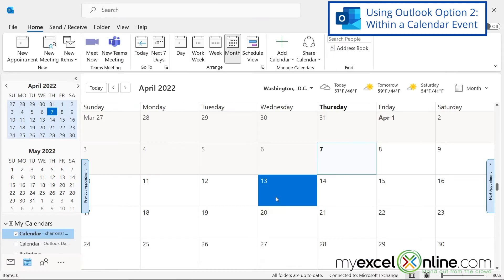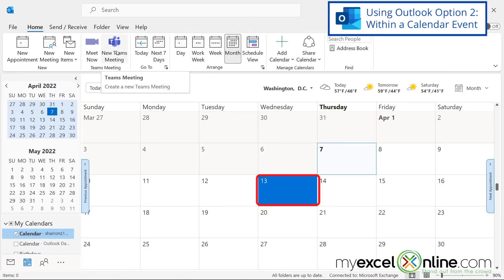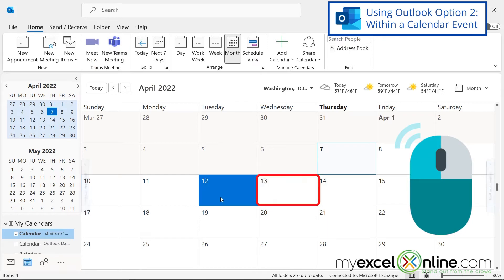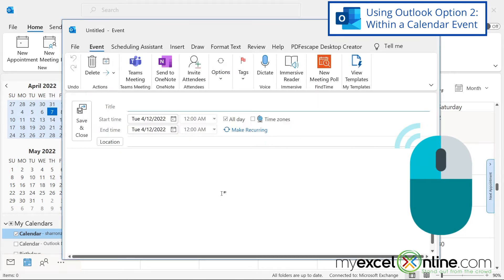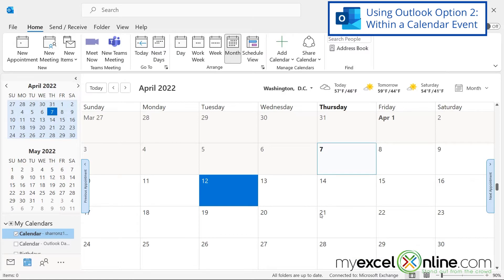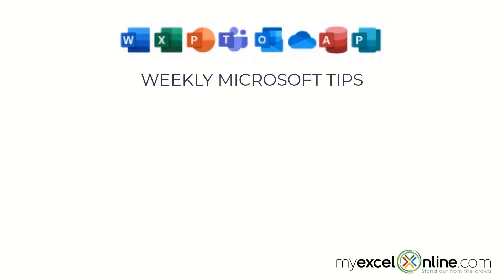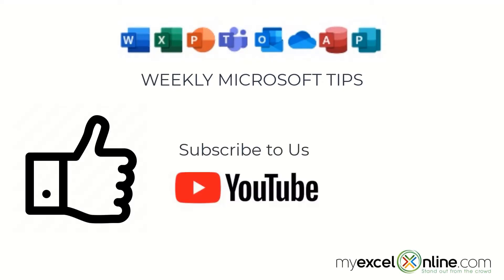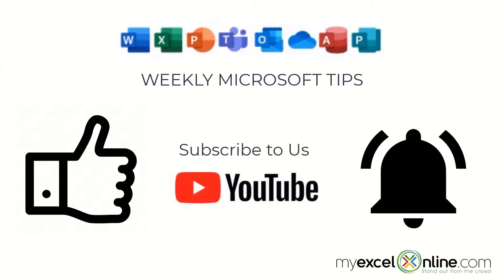So if you want to go directly to a Teams meeting, you can click this button up here, or if you double click any date, you can click this button up here for Teams meeting. So those are two different ways to set up a Teams meeting inside of Microsoft Outlook. If you are liking this video, please give us a thumbs up and subscribe to our channel, and hit the bell button to get notified when we release our weekly videos.